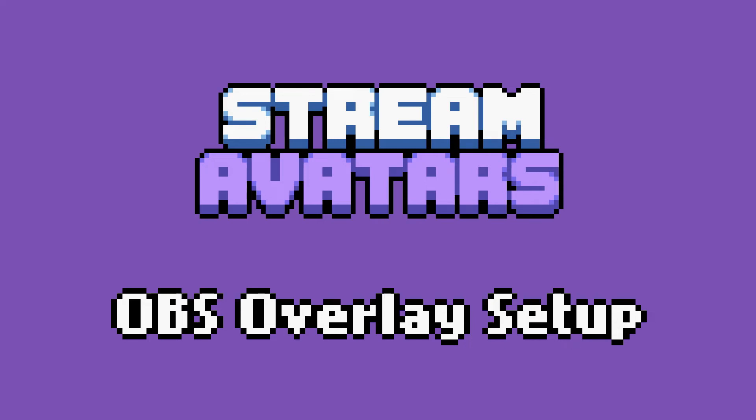How to use Stream Avatars with OBS. Stick around for troubleshooting issues.